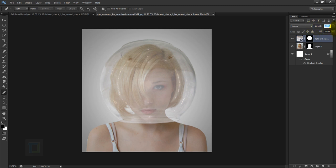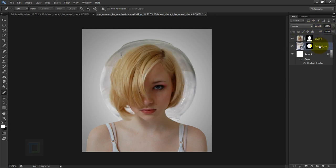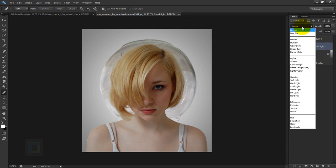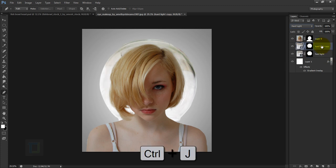Set the opacity back to 100% and put the ball under the model layer. Double-click the layer name and rename it to 'hard light', then change the blending mode of this layer to Hard Light. Now make a copy with Ctrl+J.